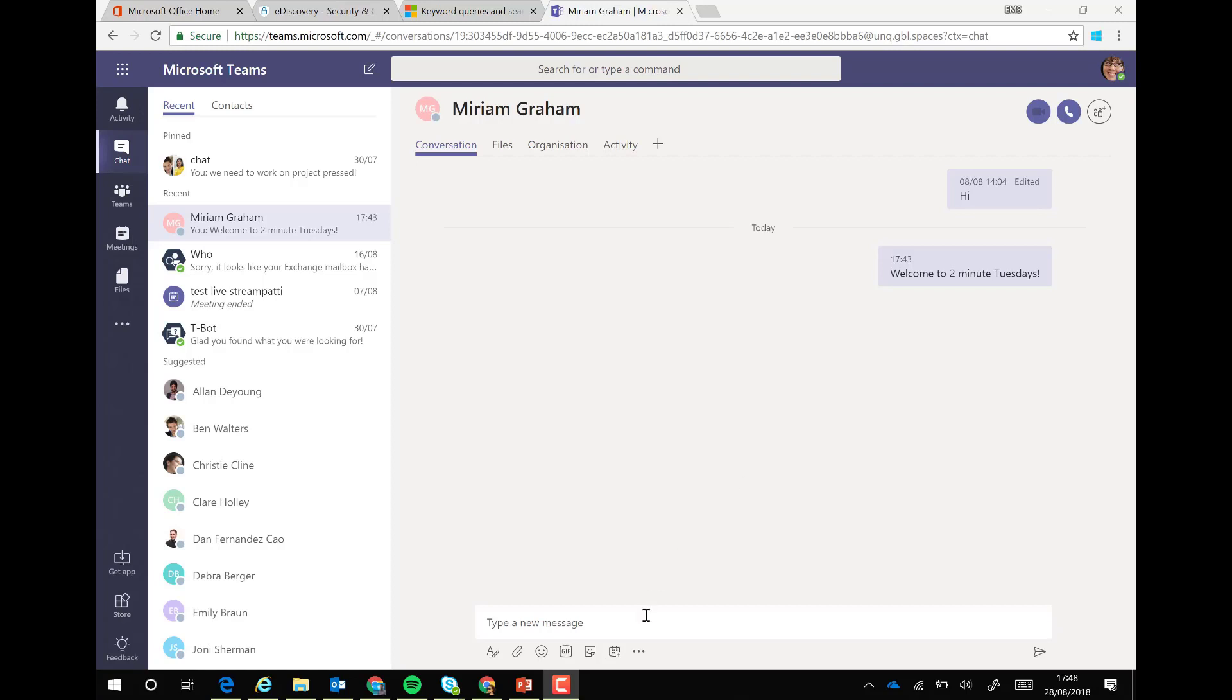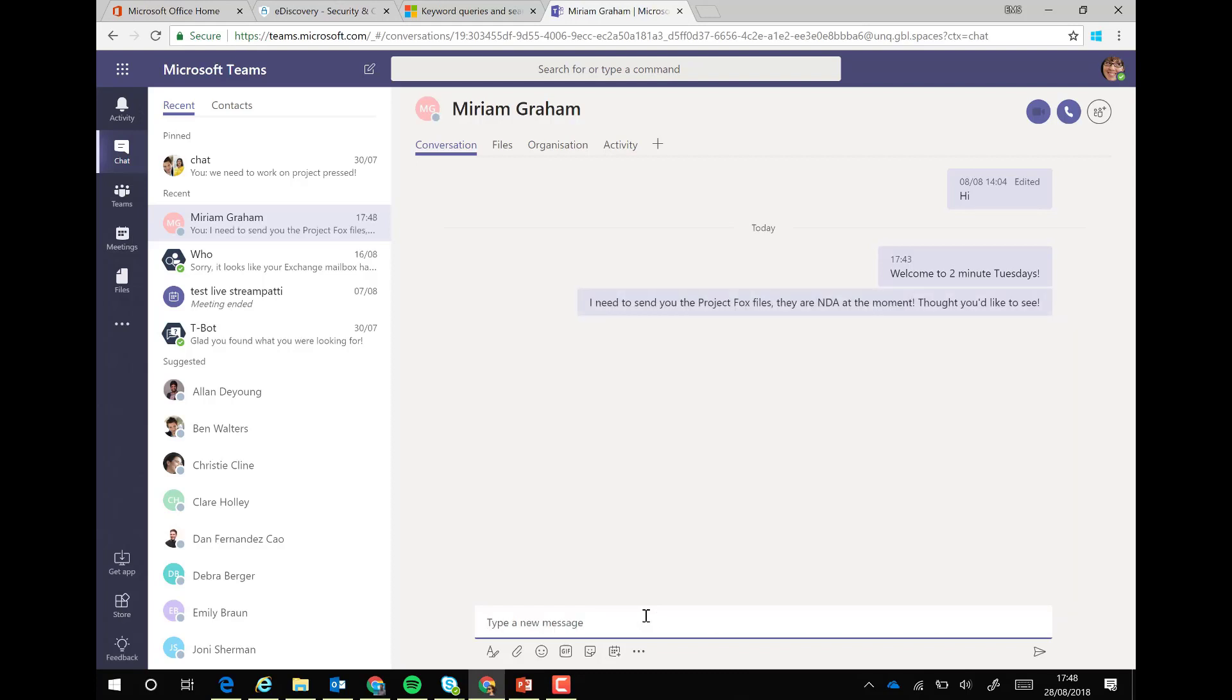What we're going to do is type in a new message. Maybe you want to send some NDA documents or discuss an NDA document with somebody that we shouldn't, like Miriam here.